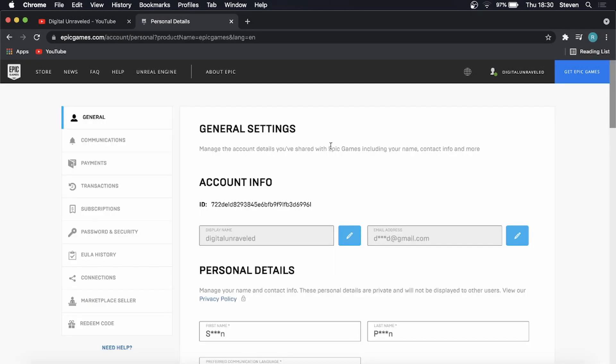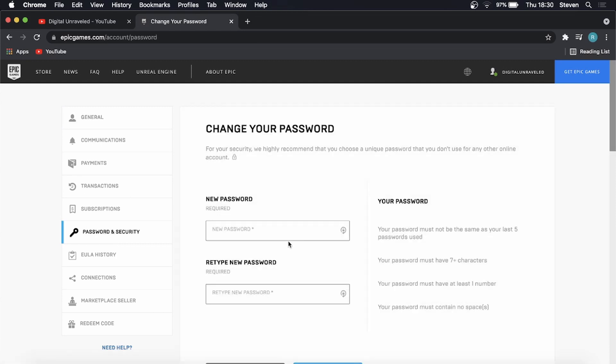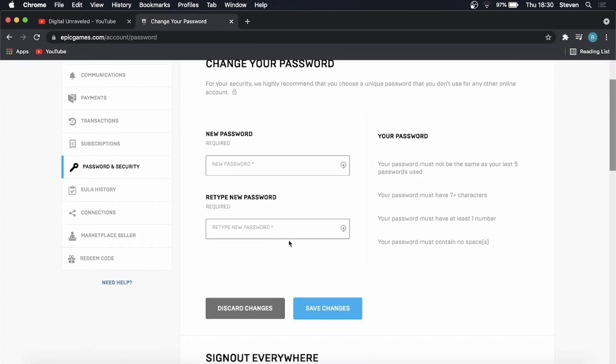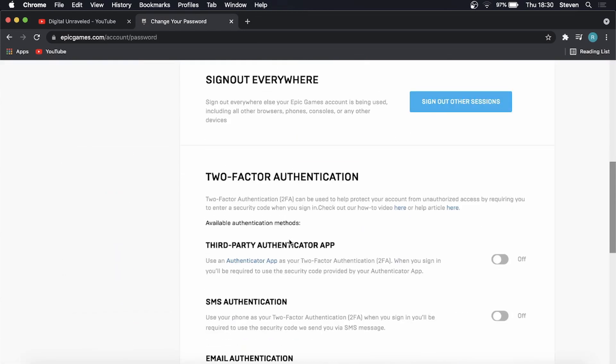Once you're on your account page you want to go to this option here on the left hand panel that says password and security, and from here you want to scroll down until you find two-factor authentication.